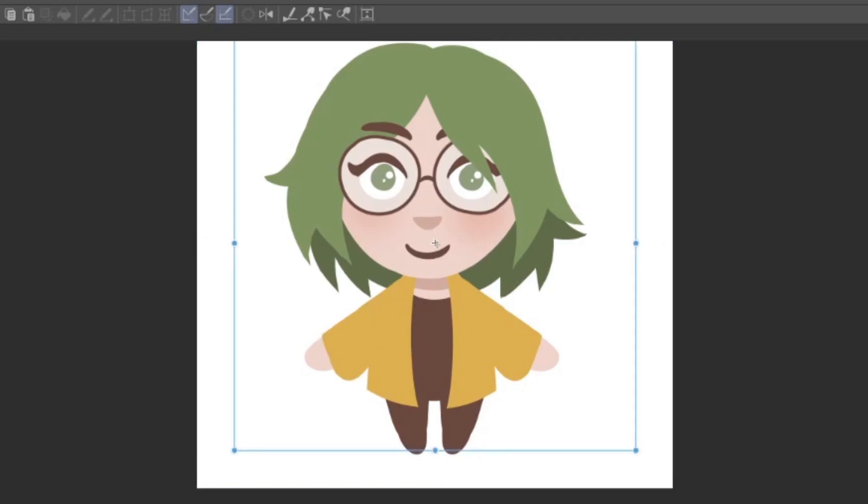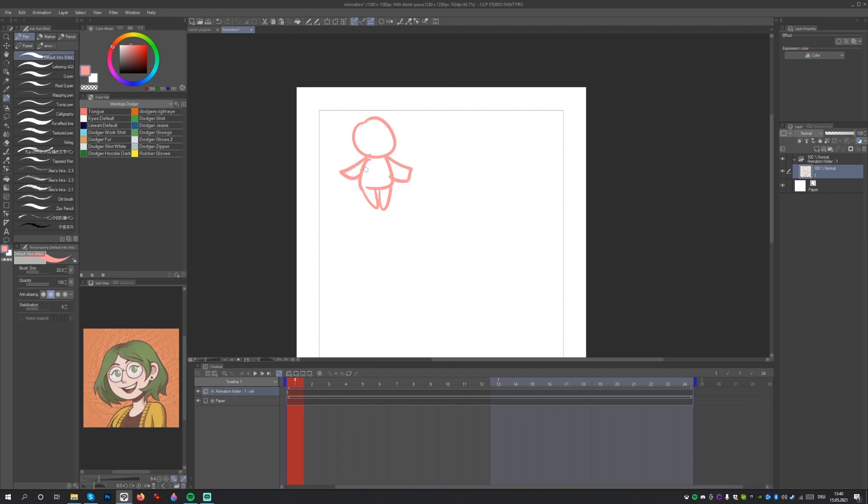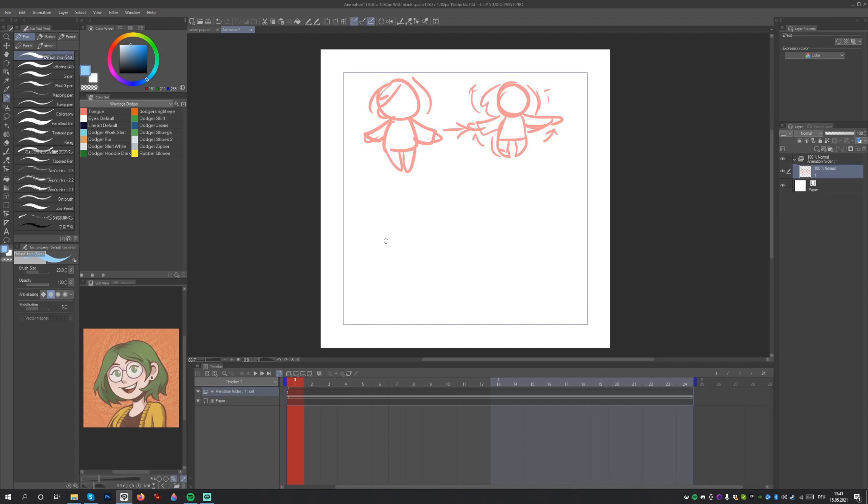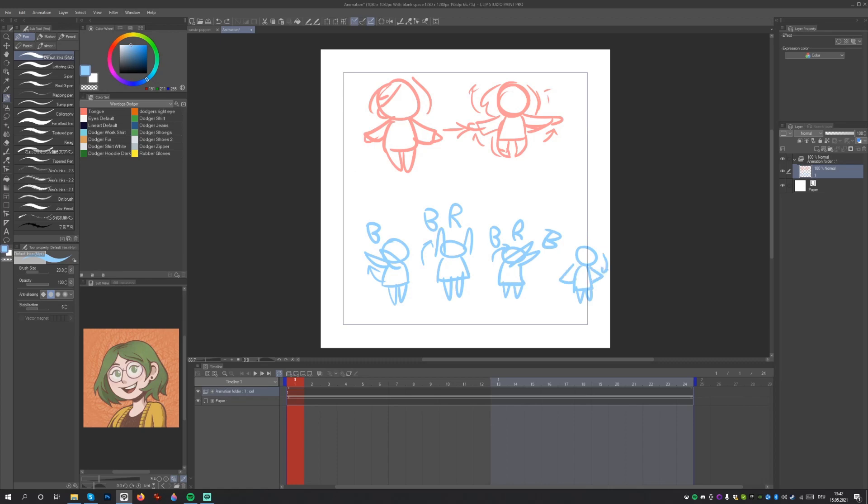These are the very first steps we need to take to get started with our animation. Once you are done, it's always a good idea to save the file. Before we actually start animating, let's briefly think about what we want the animation to look like. I sketched out two different animations here. A simple idle animation and a be right back animation, to use when the stream is paused.